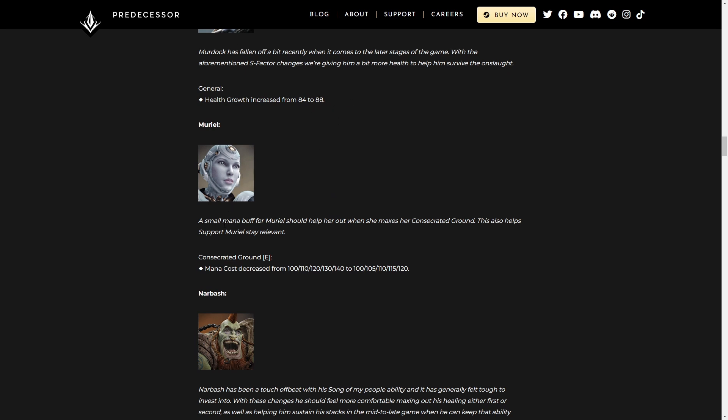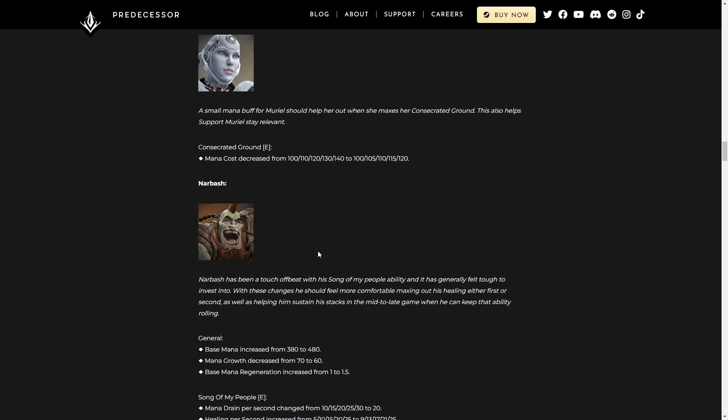Muriel. Small mana buff to help her when she maxes her Consecrated Ground. This also helps support Muriel stay relevant. Frankly, like probably the worst support in the game. In fact, hands down the worst support in the game, especially after the buff we're about to talk about. So mana cost decrease, whatever. Not a big deal. You don't even notice it in the first like two, three stages of the ability. It's only at the end that you might actually notice something.